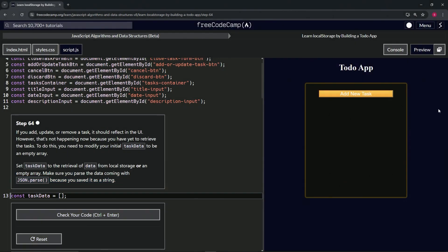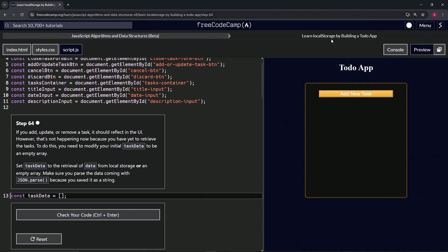We're doing freeCodeCamp JavaScript Algorithms Data Structures beta — Learn Local Storage by Building a To-Do App, step 64. If we add, update, or remove a task it should reflect in the UI, however that's not happening now because we have yet to retrieve the tasks.